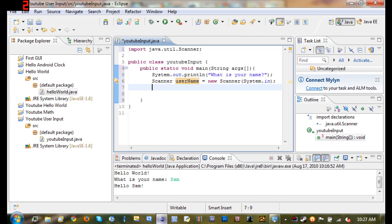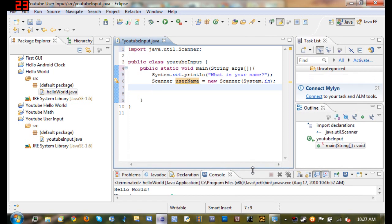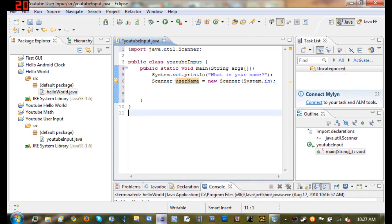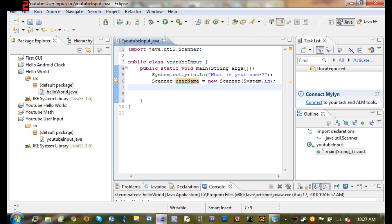So just one more thing. I may have done this in other tutorials using the Scanner, but I'm just making this tutorial to clarify it a little bit more. And if you guys ever get stuck and you forget how to use the Scanner then you can just come right back to this tutorial.